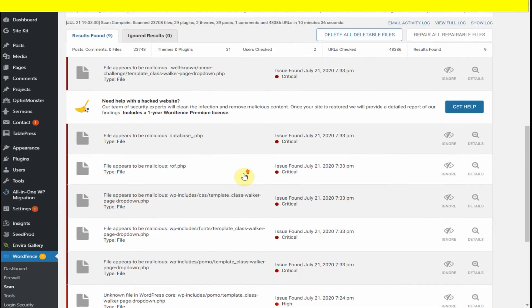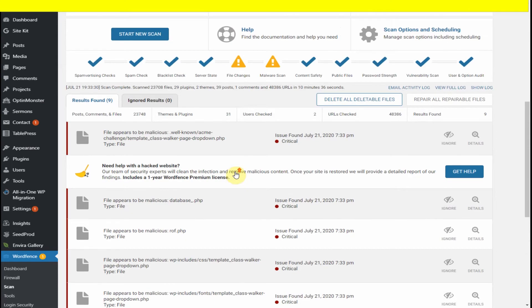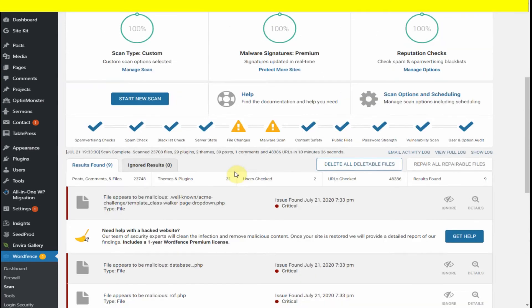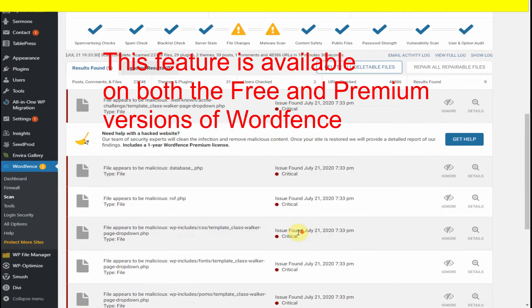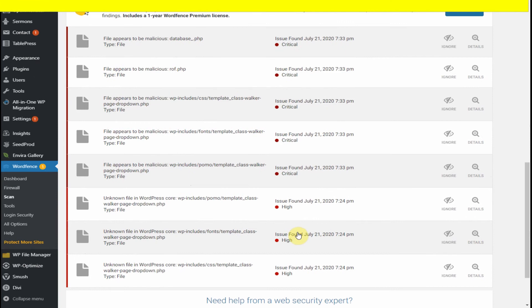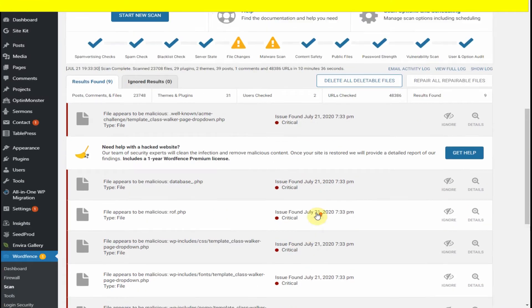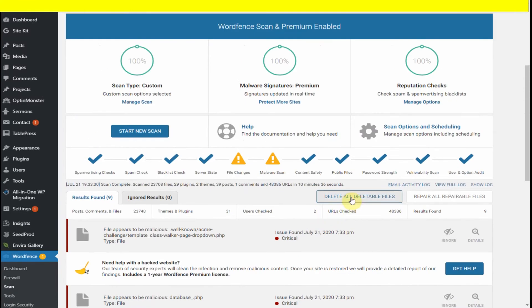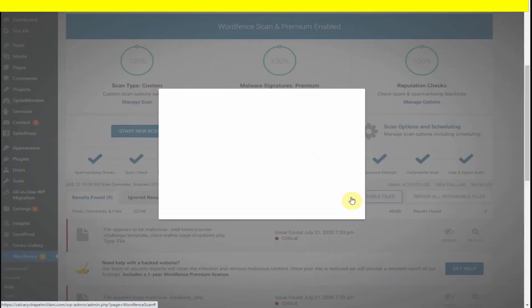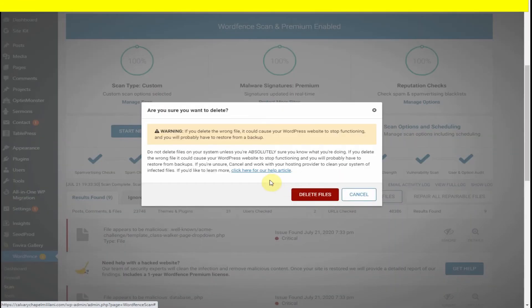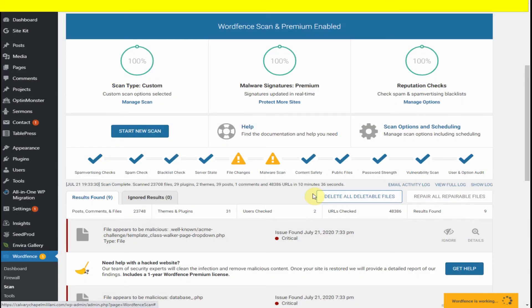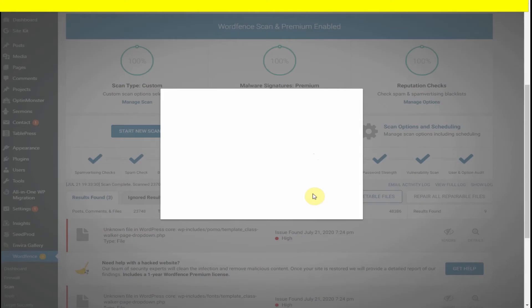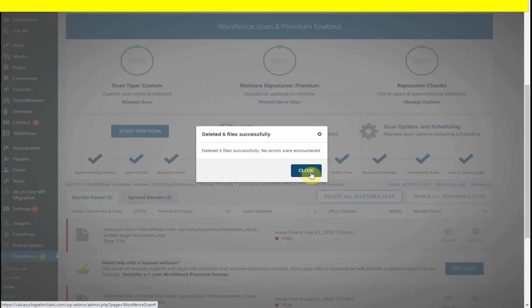What we can try and do is use the scanning deleteable files feature, which makes it easier instead of manually deleting the files in your server. So you click on it and it's going to ask you "Are you sure you want to do this?" You click yes because these are critical files, and you can see six files were successfully deleted but there are three still left over.